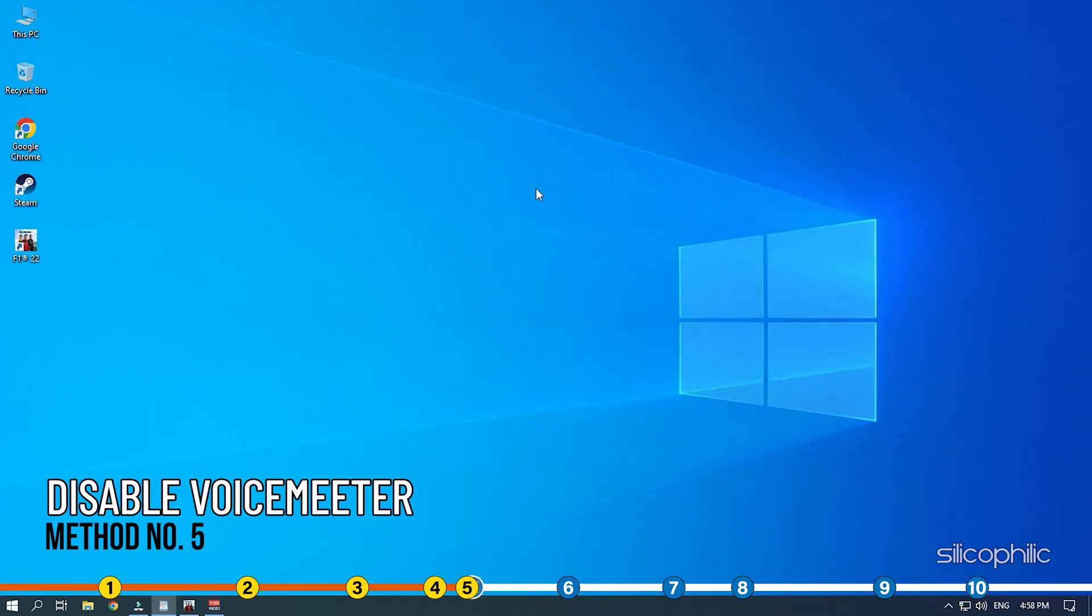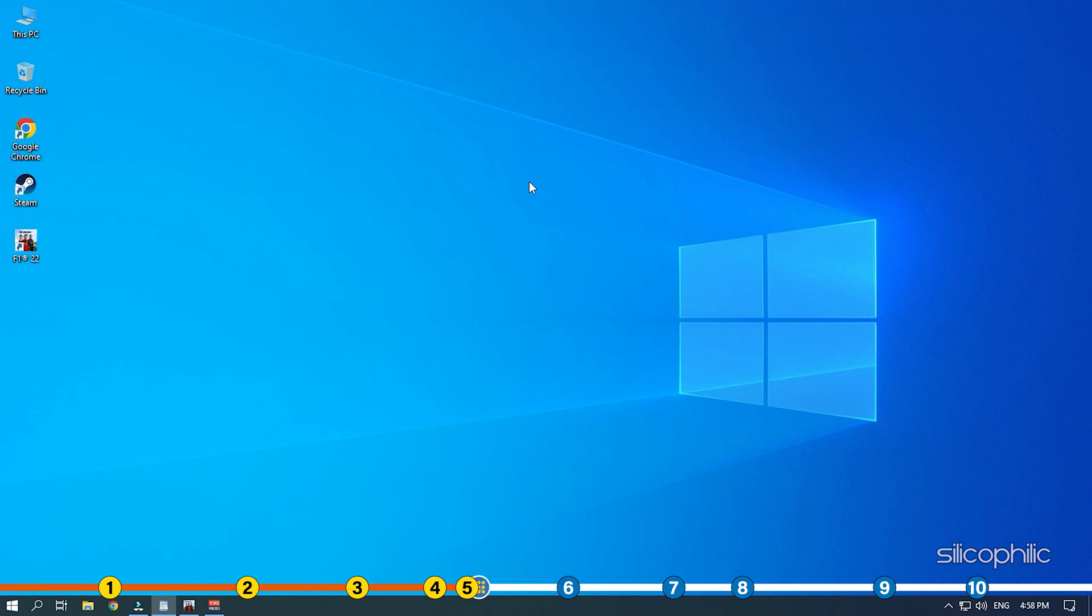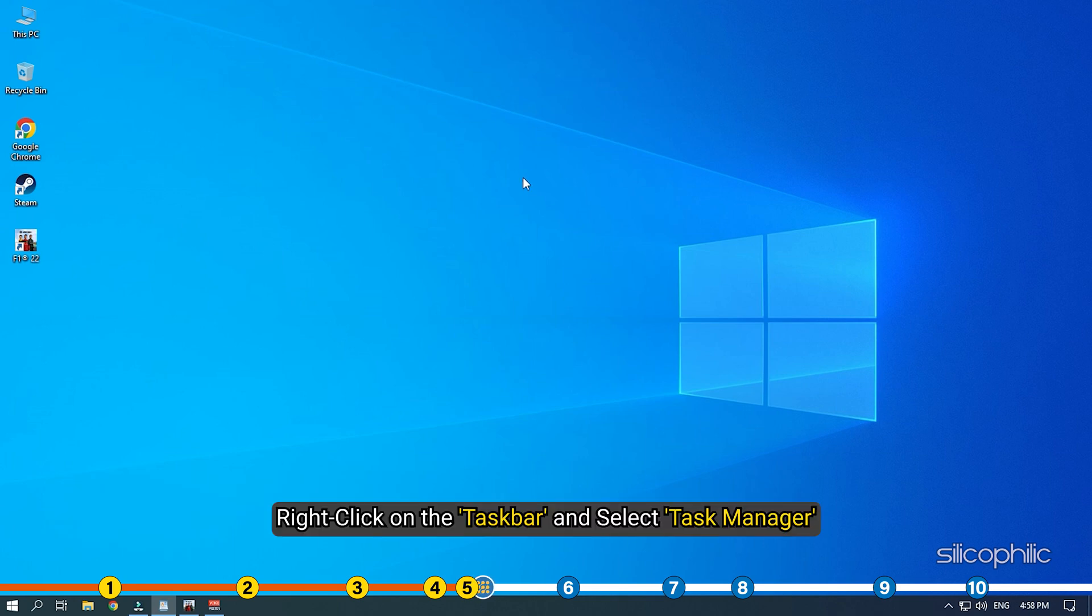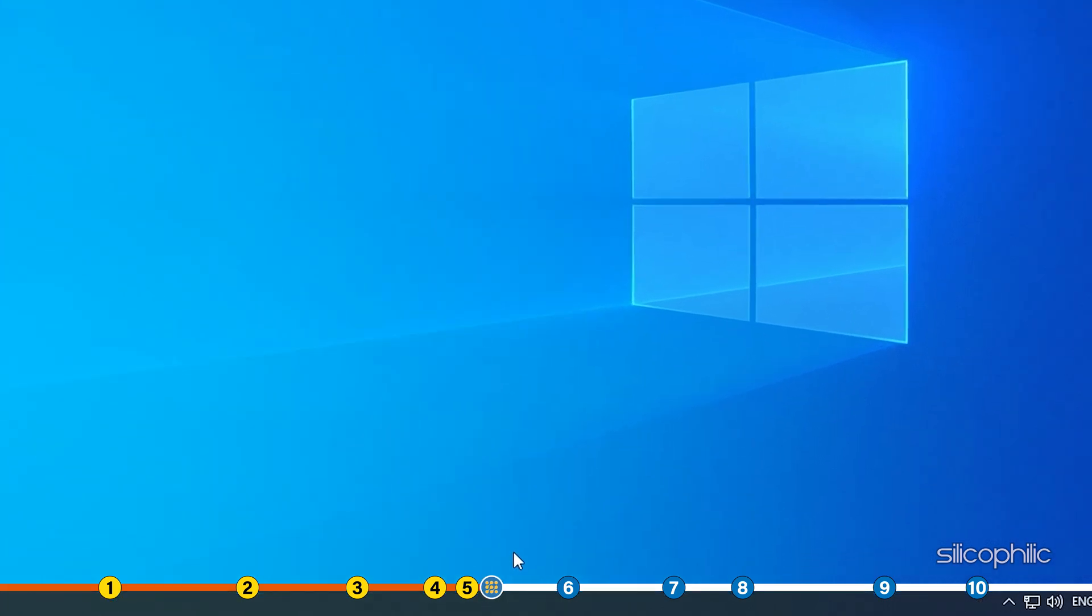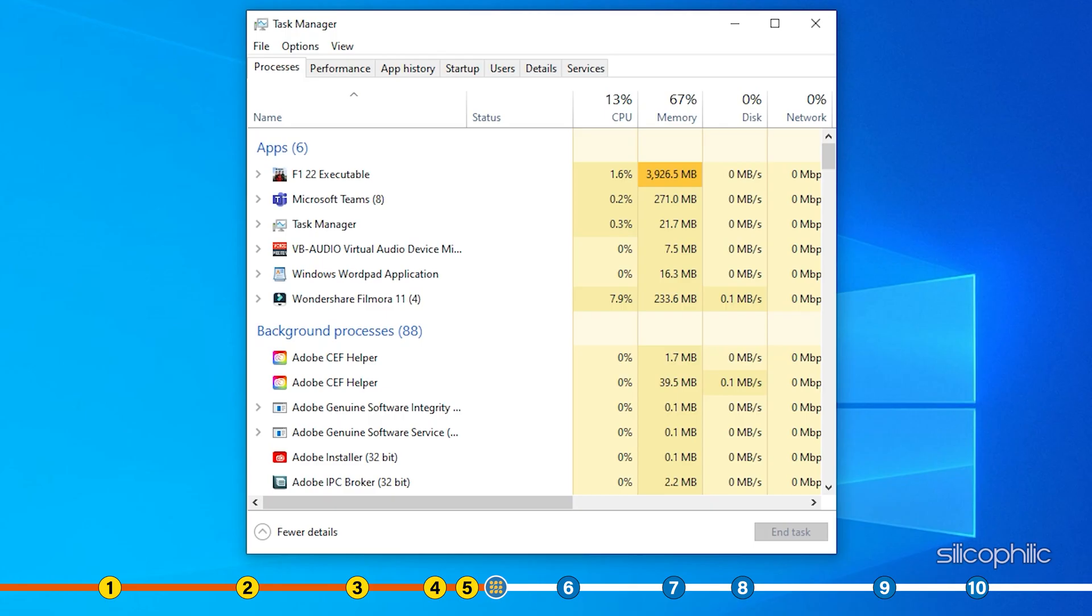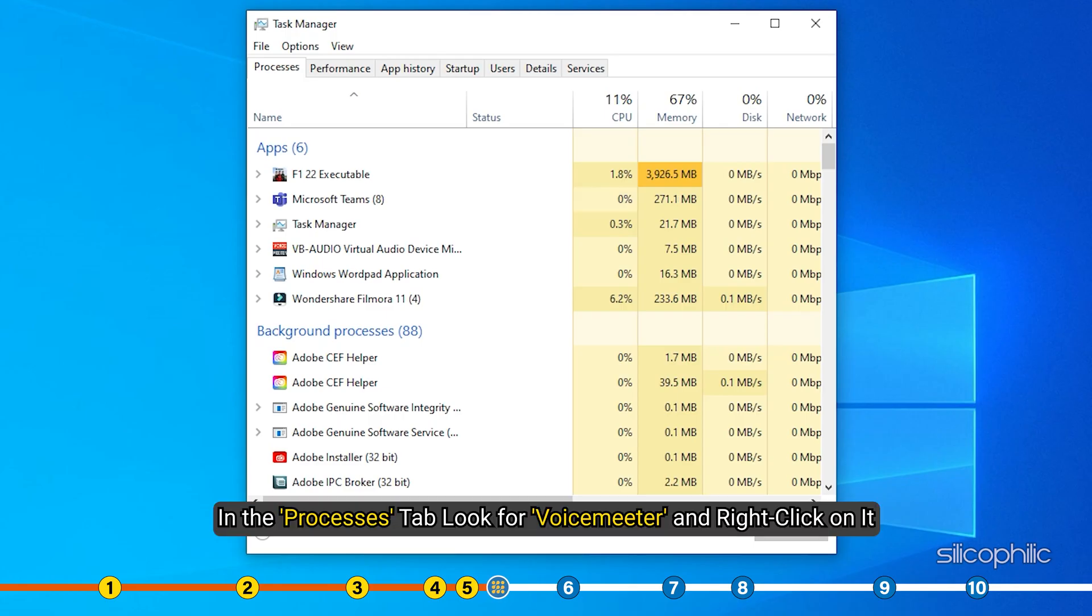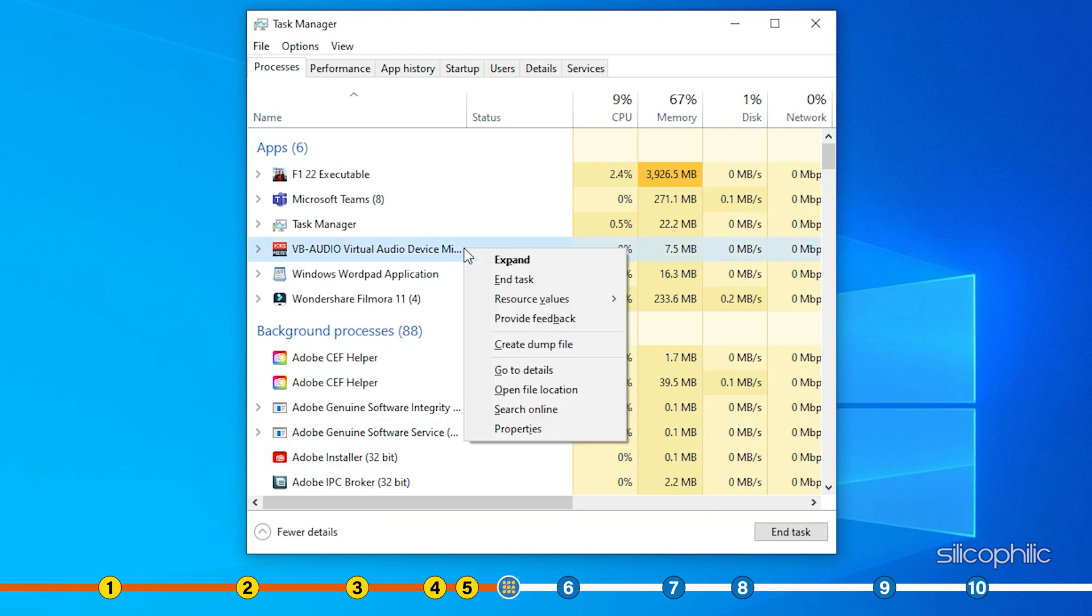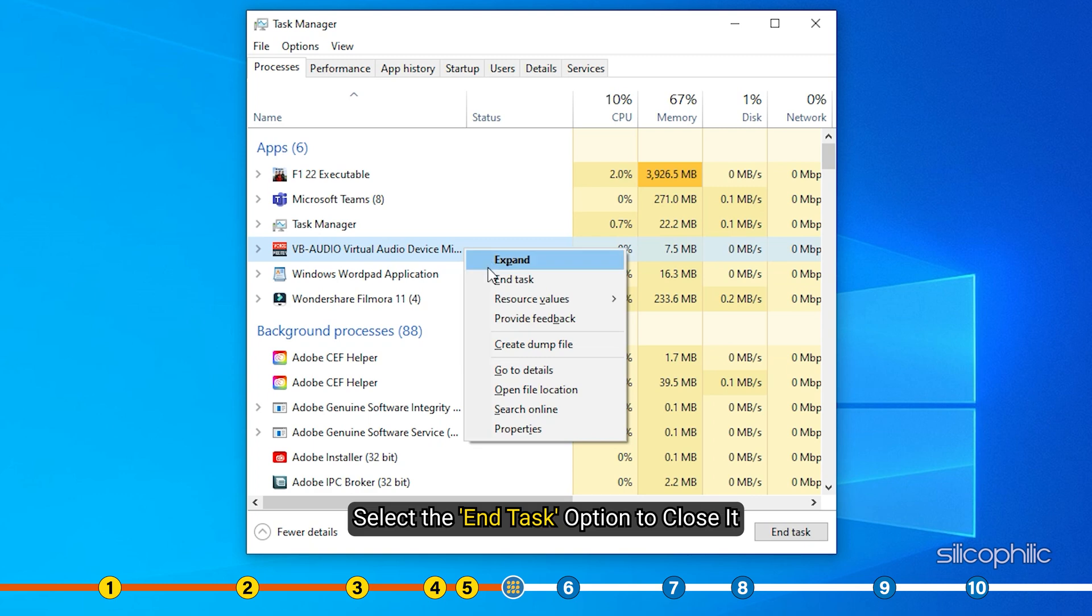Method 5. If you are using Voice Meter then you need to disable or close it. Right click on the Task Bar and select Task Manager. In the Processes tab, look for Voice Meter and right click on it. Select the End Task option to close it.